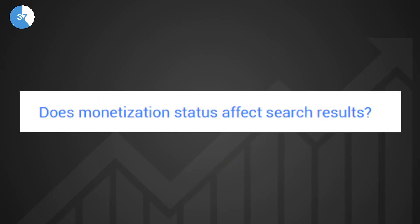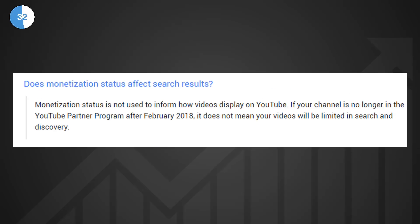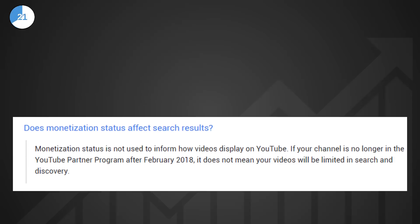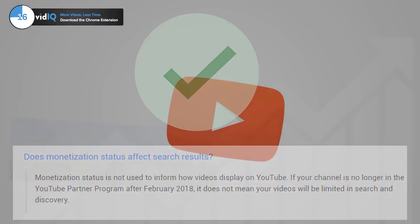The question is, is it true? The answer, in YouTube's own words is, monetization status is not used to inform how videos display on YouTube. If your channel is no longer in the YouTube Partner Programme after February 2018, it does not mean your videos will be limited in search and discovery.